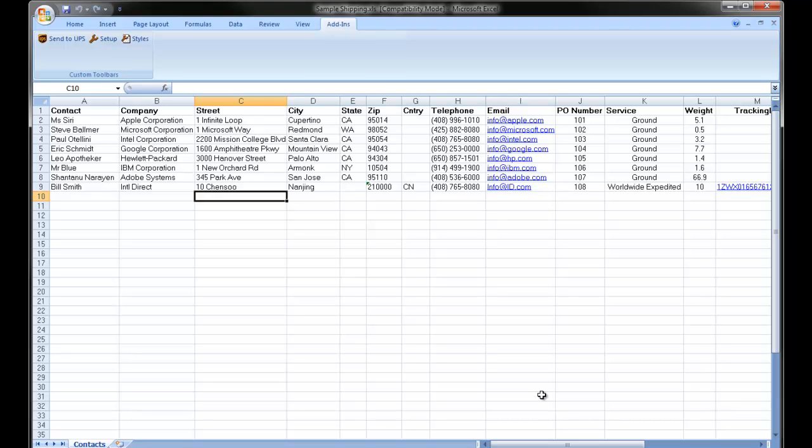Other international data fields can be added to further automate the international shipping process, but this video simply illustrates the minimum data fields required. For more information on OzLink, please visit www.ozdevelopment.com.